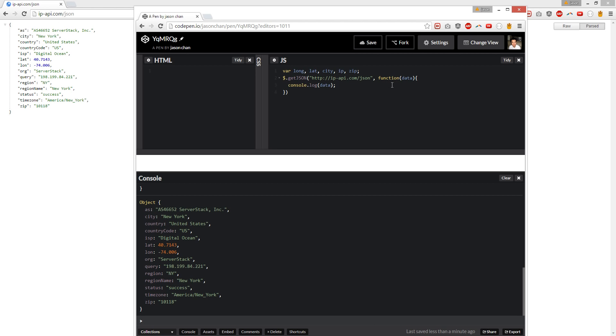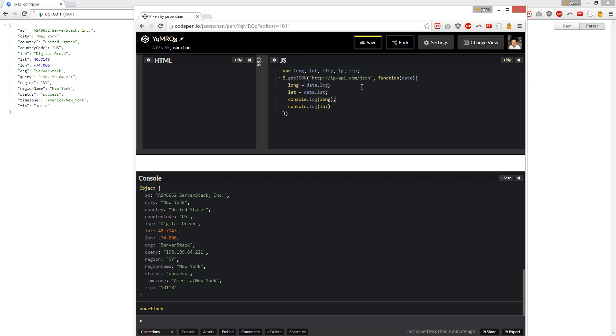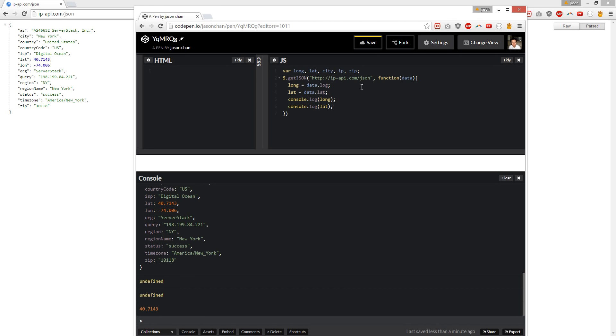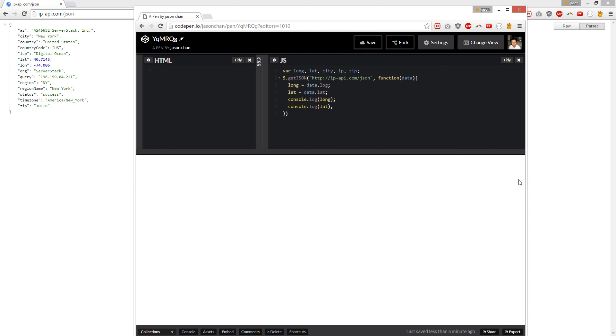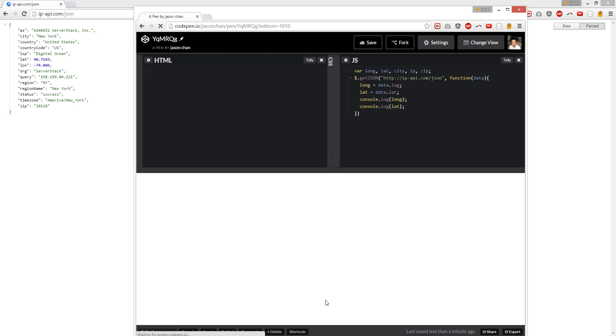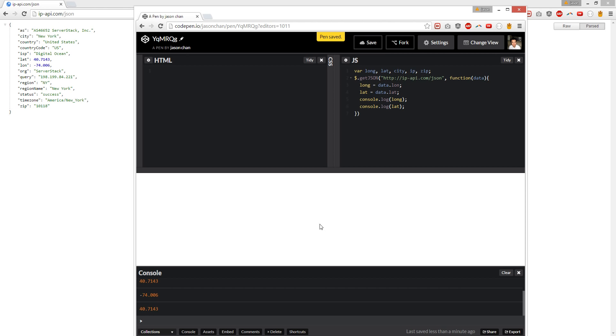So first, we're going to do that. Longitude equals data.long. And lat equals data.lat. And we're going to console.log both of them. Long and lat. Let's see what we get. Okay. Hold on, let's refresh. Okay. I can't spell. There you go. So we get both of them.